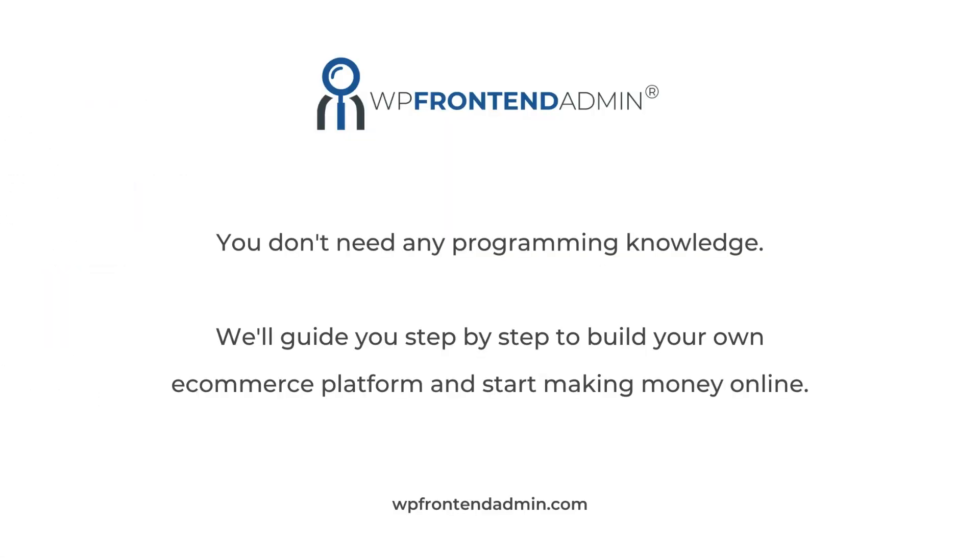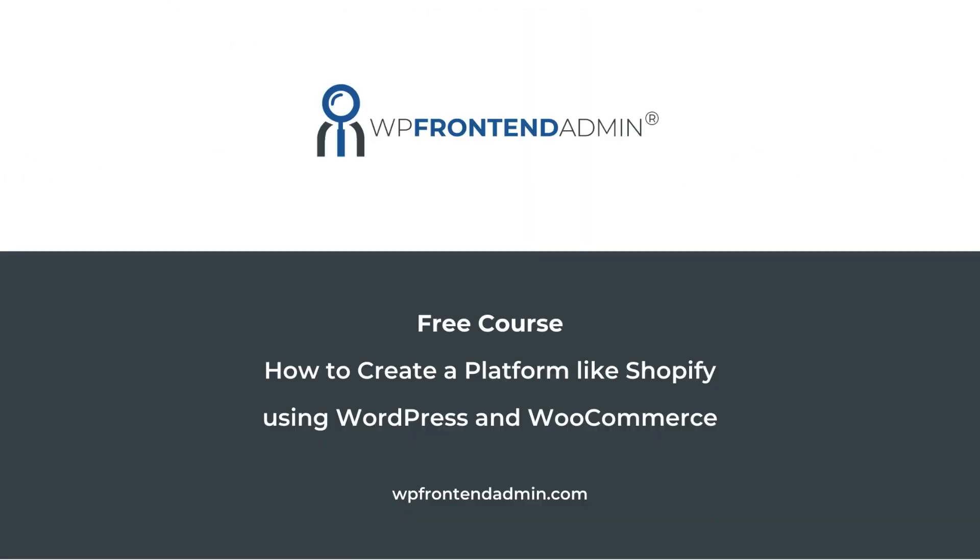The best part is that you don't need any programming knowledge. We'll guide you step by step to build your own e-commerce platform and start making money online. You can sign up to this free course by following the link in the description of this video.